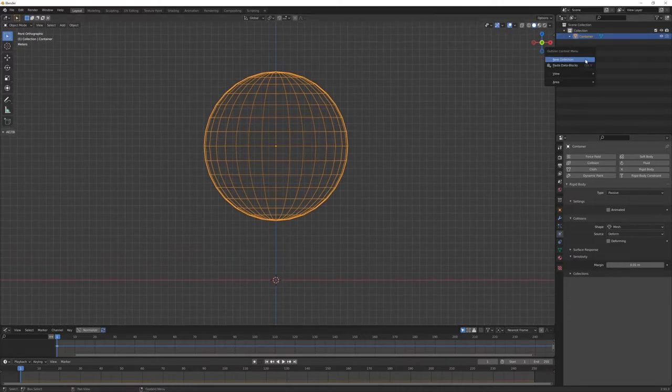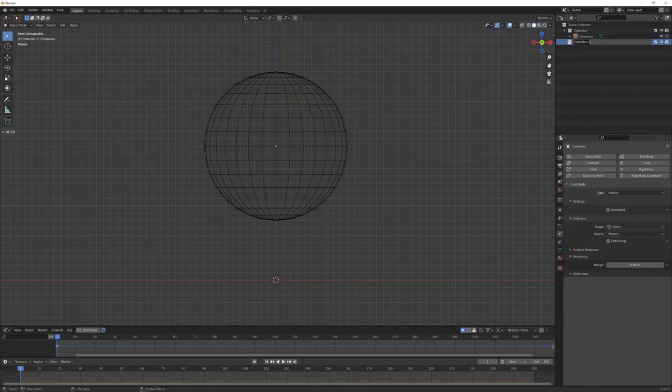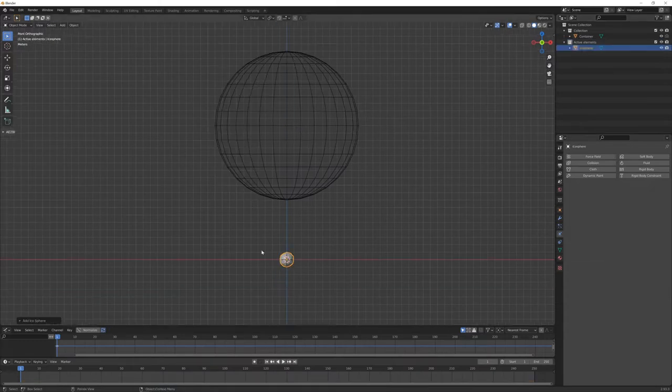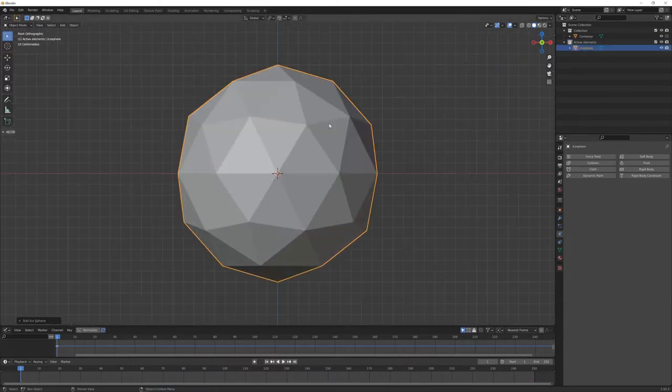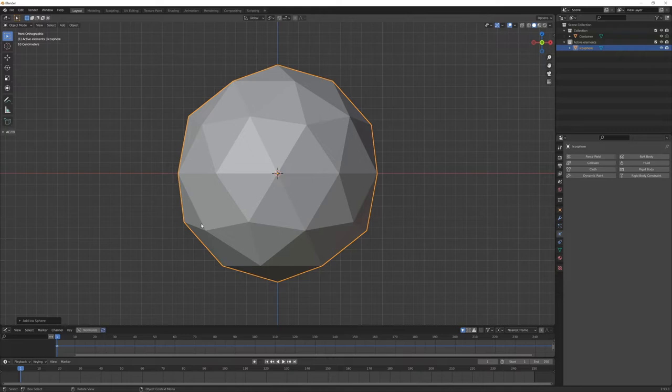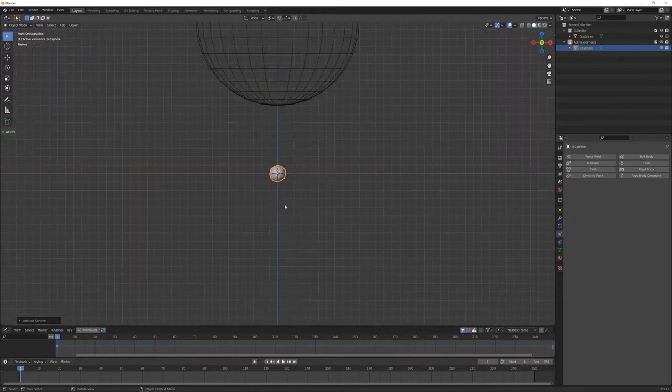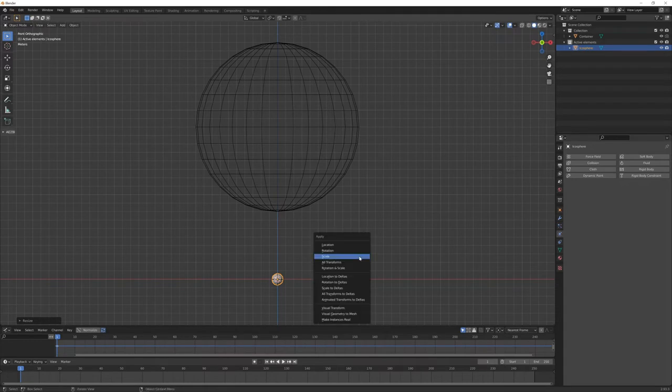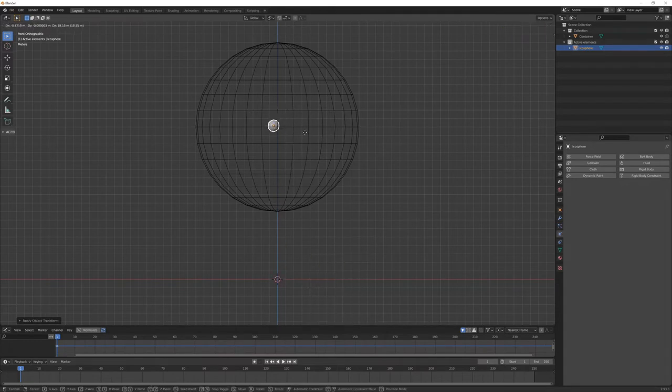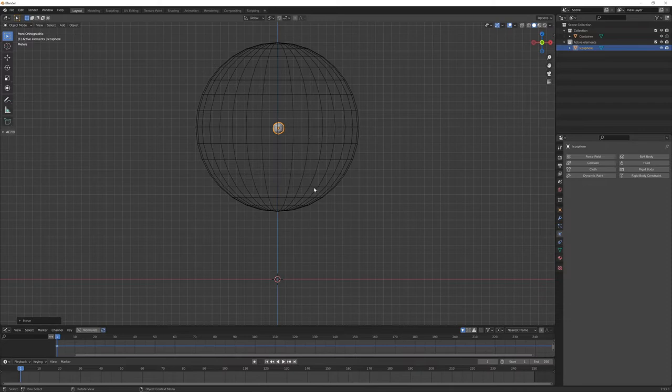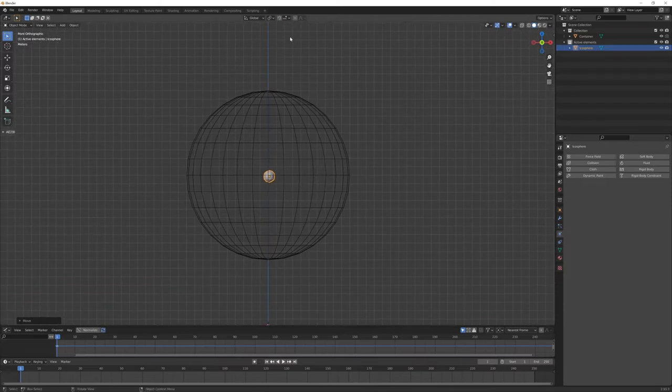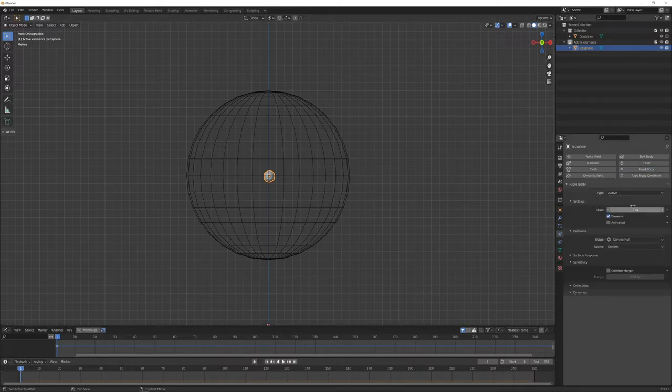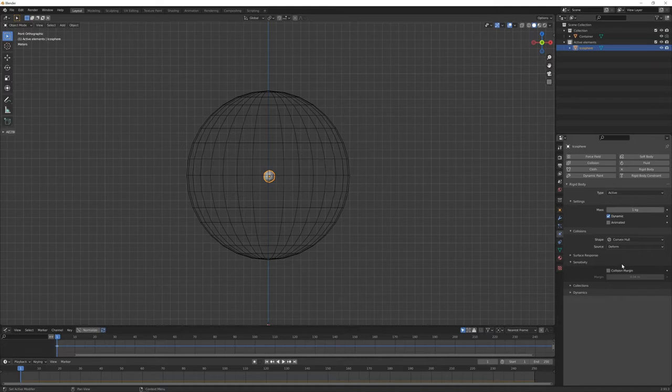Now the next step is to create another collection, we can call this 'active elements'. I will use a simple icosphere just to have less faces to deal with. Let's scale this a little bit down, apply the scale once again, and then with G I want to move this object somewhere inside my tank object here. Now we want to make this icosphere also rigid body, this time active, and all the default values will be fine.